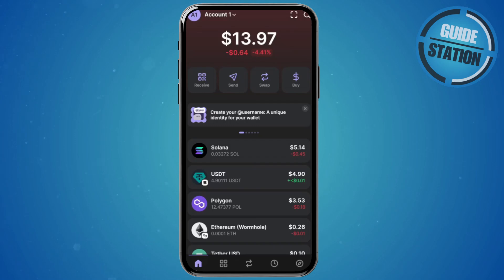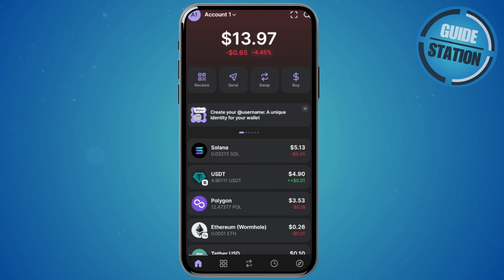What's up guys, welcome back to another video. In this video I will show you how to swap SUI to Solana in Phantom wallet. You might be wondering how to exactly do a swap here.